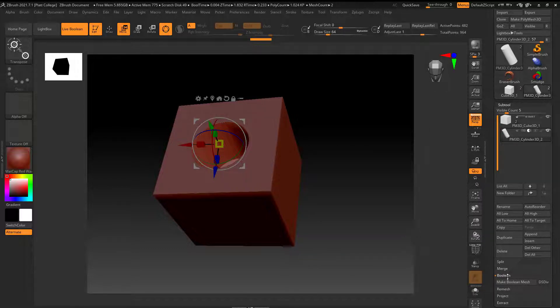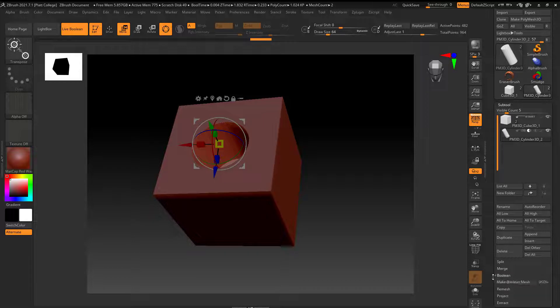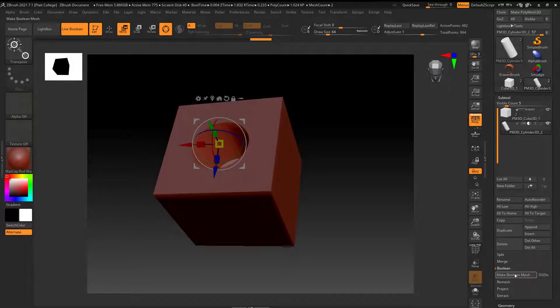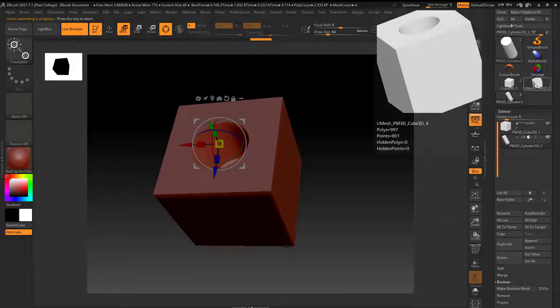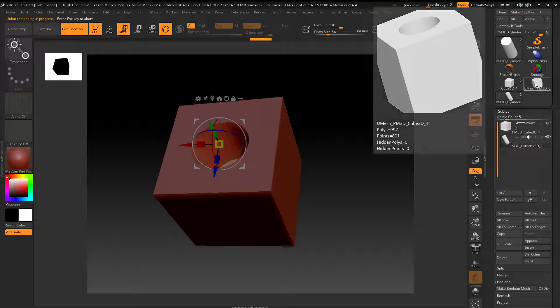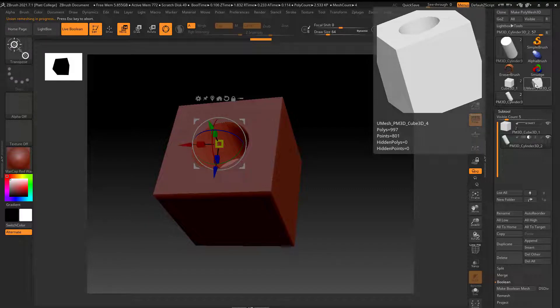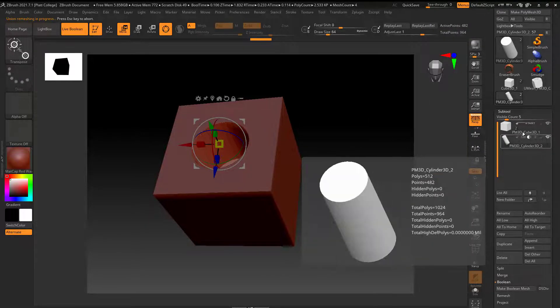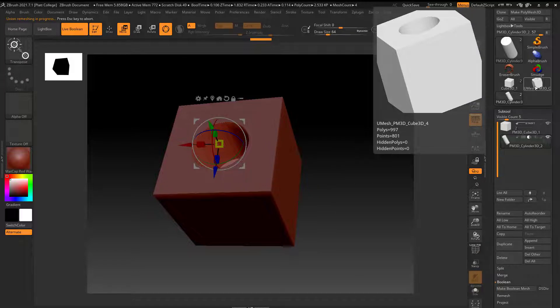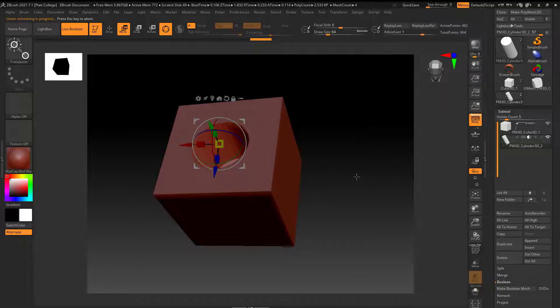What I'm going to do is down here on subtool, go down here to boolean. I'm going to say make boolean mesh. When I do that, you can see it becomes another mesh over here. So I can still work with this and I've got this sitting in the wings.